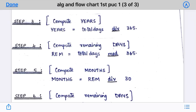Step 4: calculate the remaining days. Remainder is equal to total days MOD 365. The MOD operation gives you the remainder after division — when you use DIV you take the quotient, when you use MOD you take the remainder. For our example, 365 MOD 365 gives a remainder of zero.